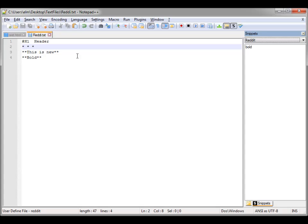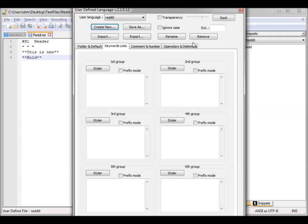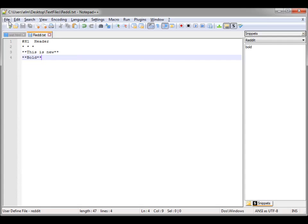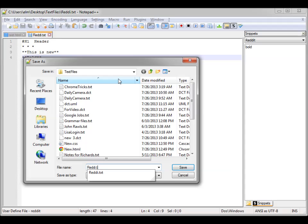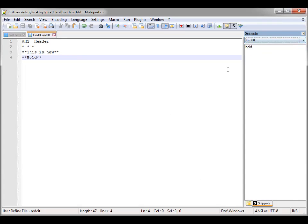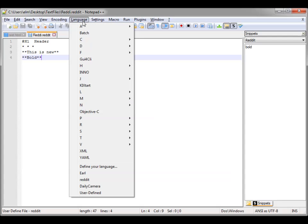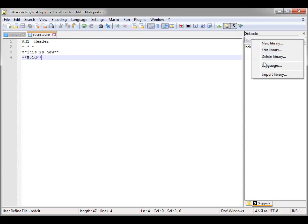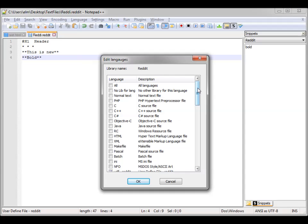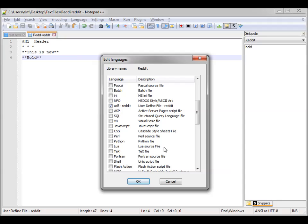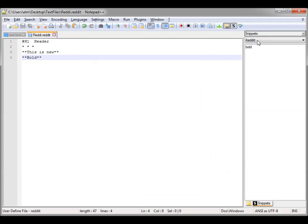Let's save this. If we go back to Define Language, we can put in the extension and just call it Reddit. Now we have a Reddit extension. So if we save a file as a Reddit file, it will default to the Reddit language we've created, and that Reddit language is attached to the Reddit snippet. You can always go into snippets and see the language — it'll show you all the different languages, and "User Defined Reddit" is our selected language for that snippet.